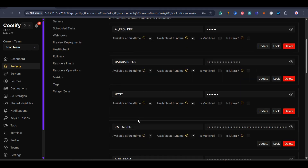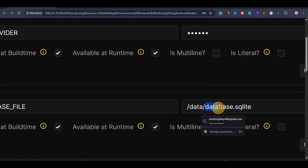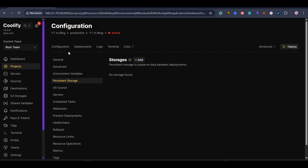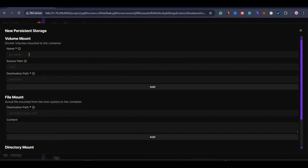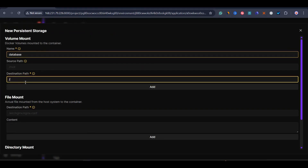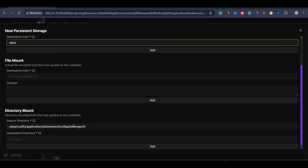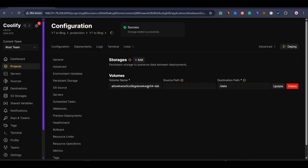Once environment variables are set, go to persistent storage. First, check what your database name is — unlock the field and you can see the database name. I have it written as 'database', which is what Claude AI generated. Copy that name and come to persistent storage. Here, create a new storage entry, give it the volume name you just copied, and set the destination path — something like slash data, or whatever your route is. Then click add and you can keep the remaining fields empty. The persistent storage is now added with the destination path, and it's given a random volume name — you can keep it as is.